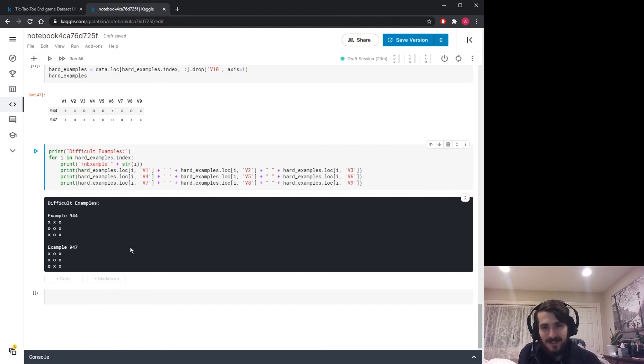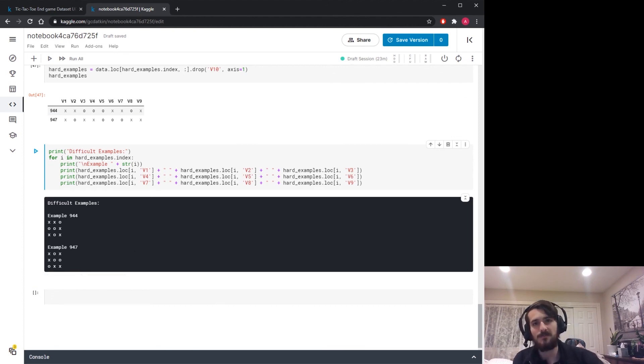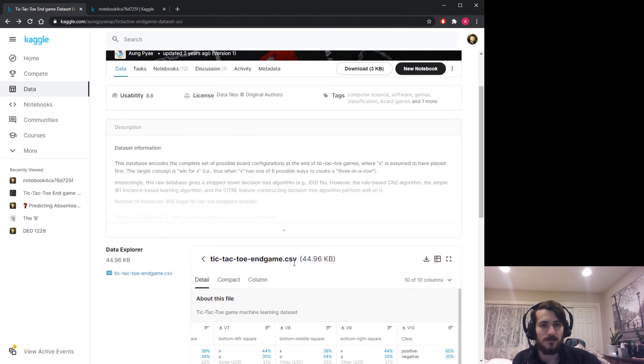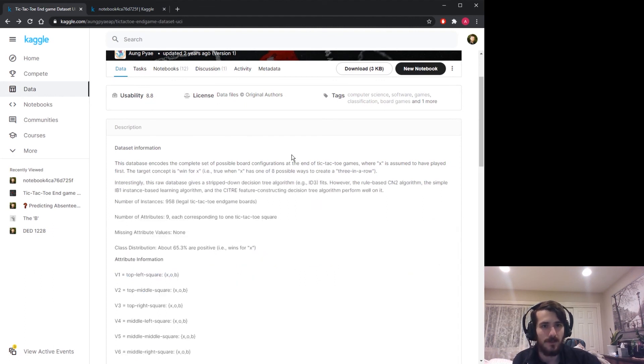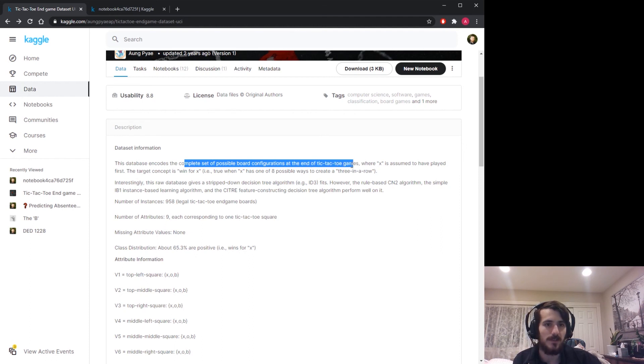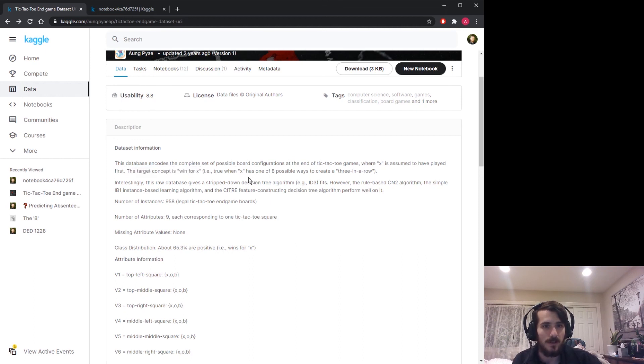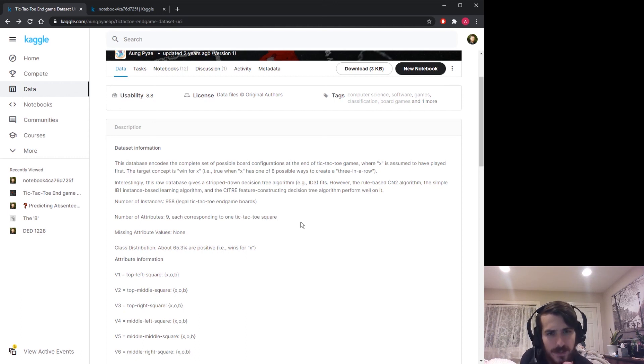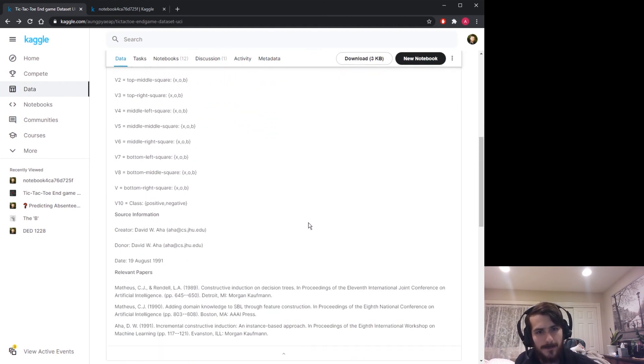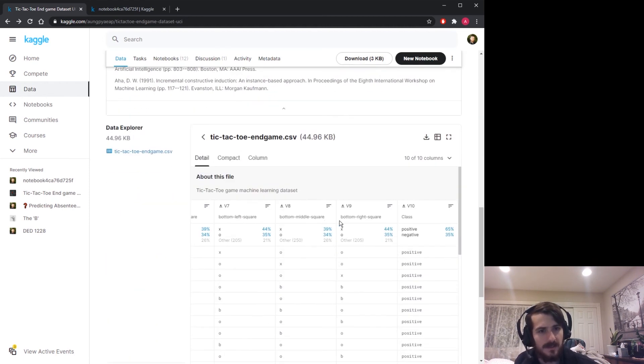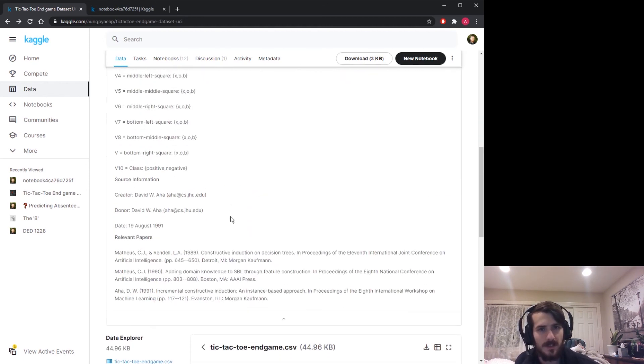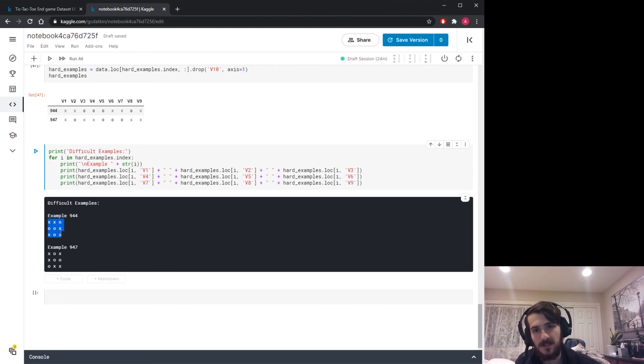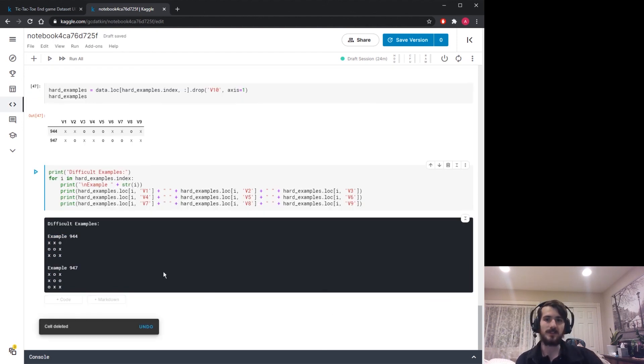What's surprising is that these boards actually have no winner. We were supposed to be dealing with a data set of tic-tac-toe games that had winners. The complete set of possible board configurations at the end of tic-tac-toe games where x is assumed to have played first. The target concept is win for x. So I wonder if the target, instead of referring to x wins versus o wins, is actually just x wins versus x does not win. Looks like possibly that's what's going on here. But in any case, we have these examples where neither x nor o won that are giving the model a difficult time. So it's interesting to see that.